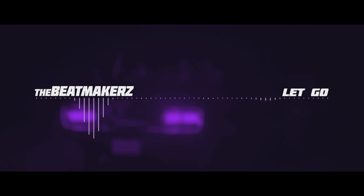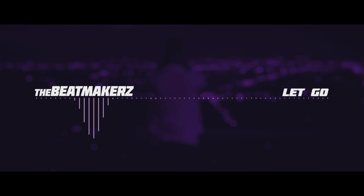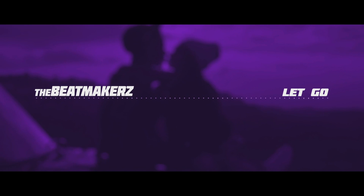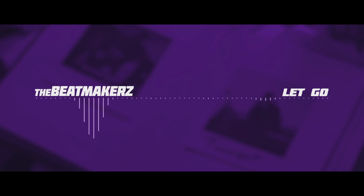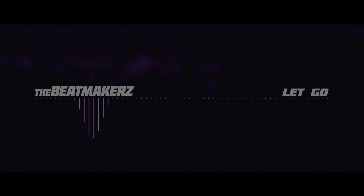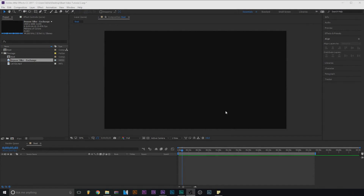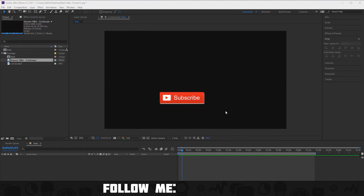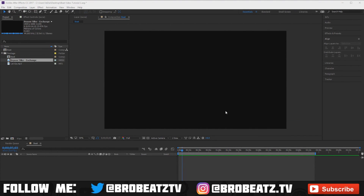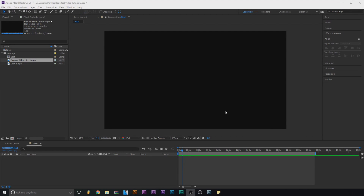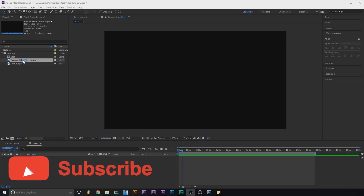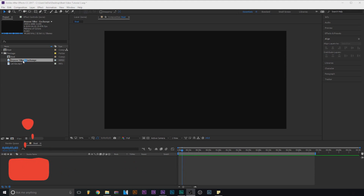Welcome to BroBeats and welcome to another episode of No Producers Left Behind. This is part two of the beat video series. I'll be showing you how to put a video into your YouTube beat video without getting copyrighted — or at least lower the chances.